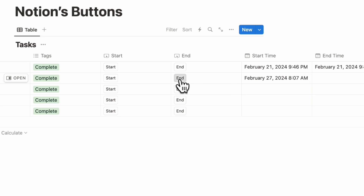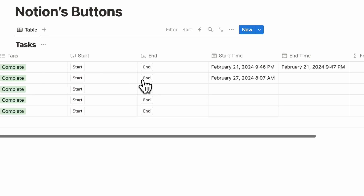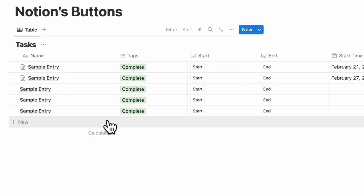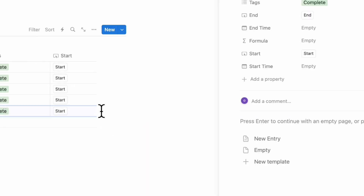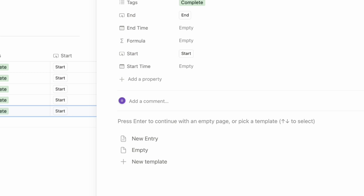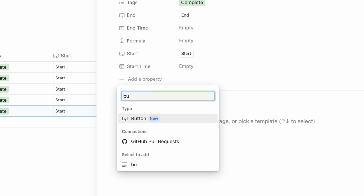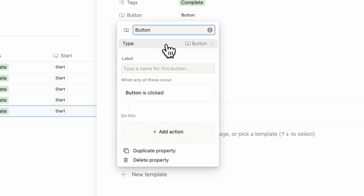You can then log an end time if you wish. This has many use cases — you can even do an upvote system, a way to set something as complete by pressing a button, and so on. If you're interested in adding a button, all you have to do is click plus, add a property, and then look for button. You can simply create a button like this as a database property.